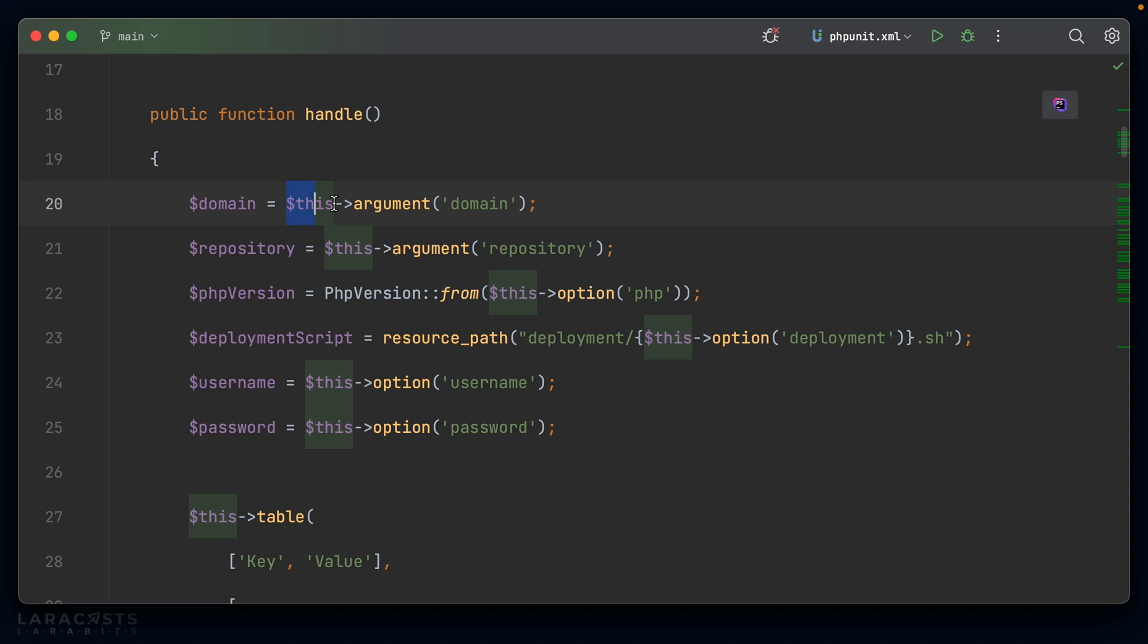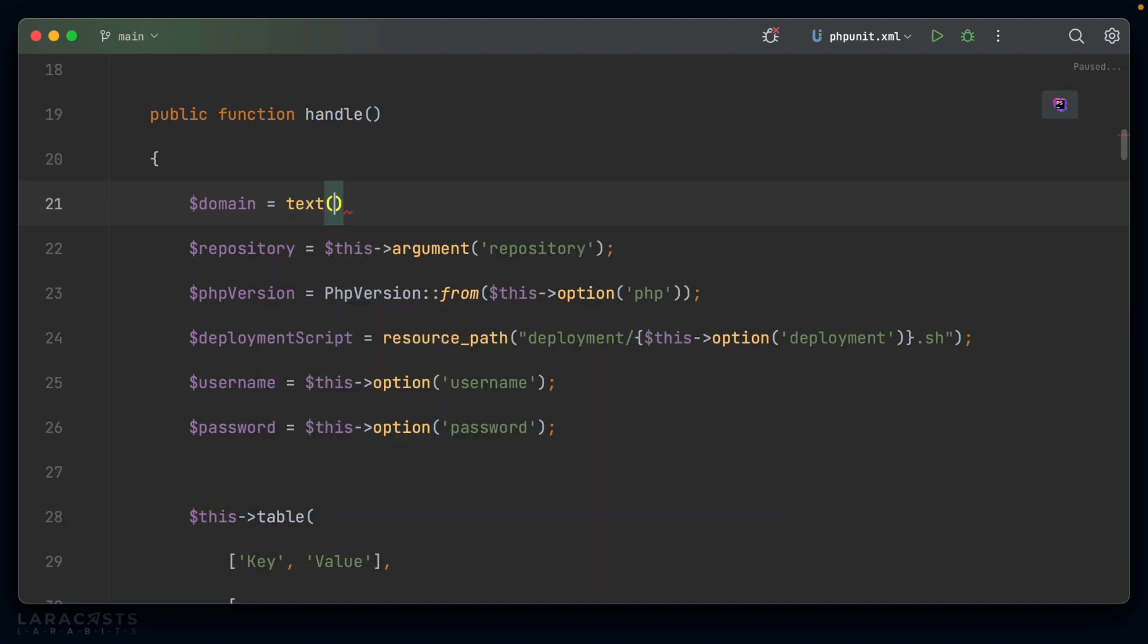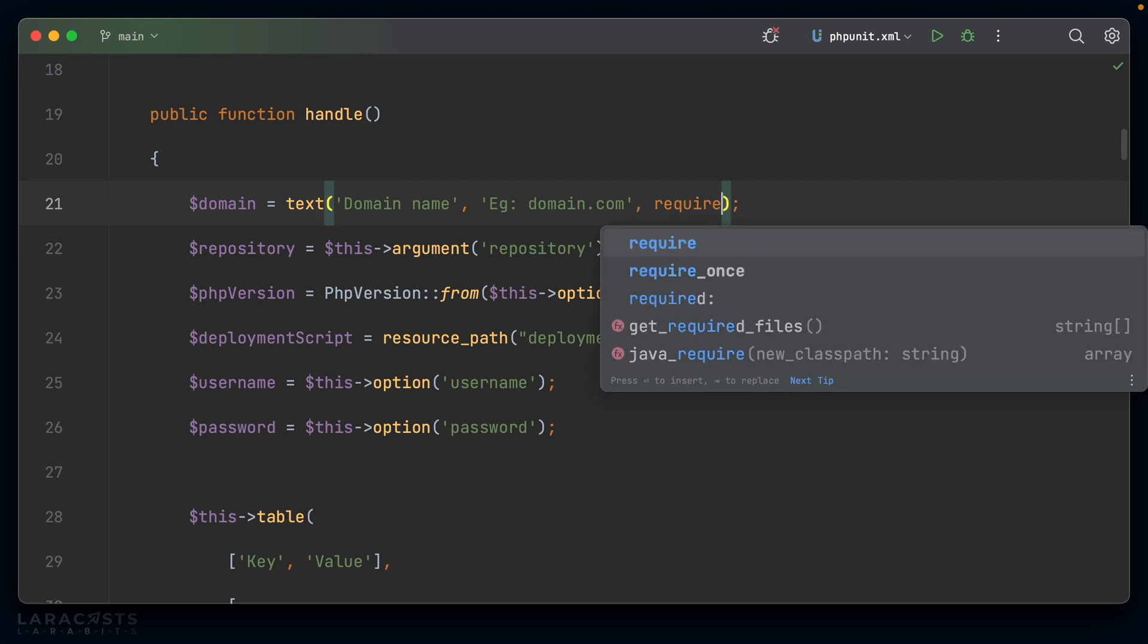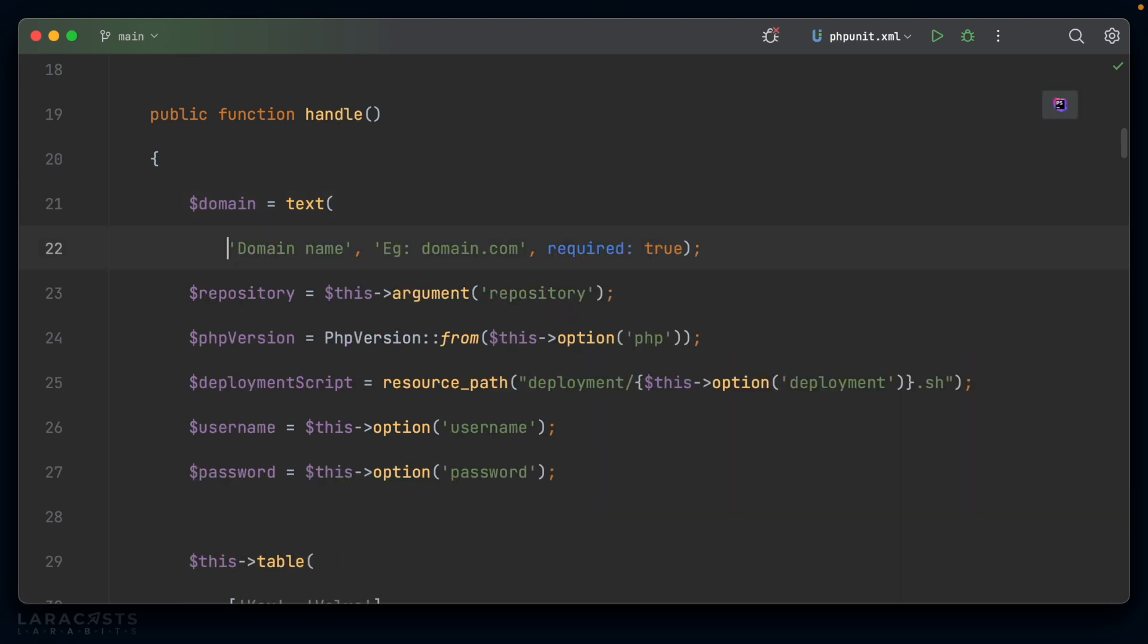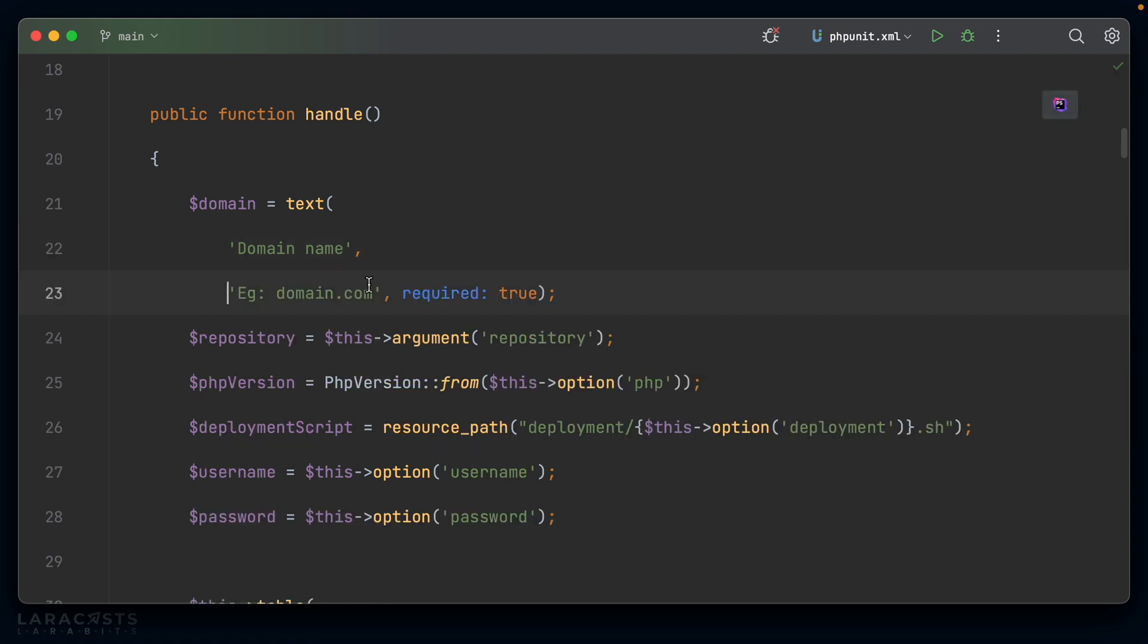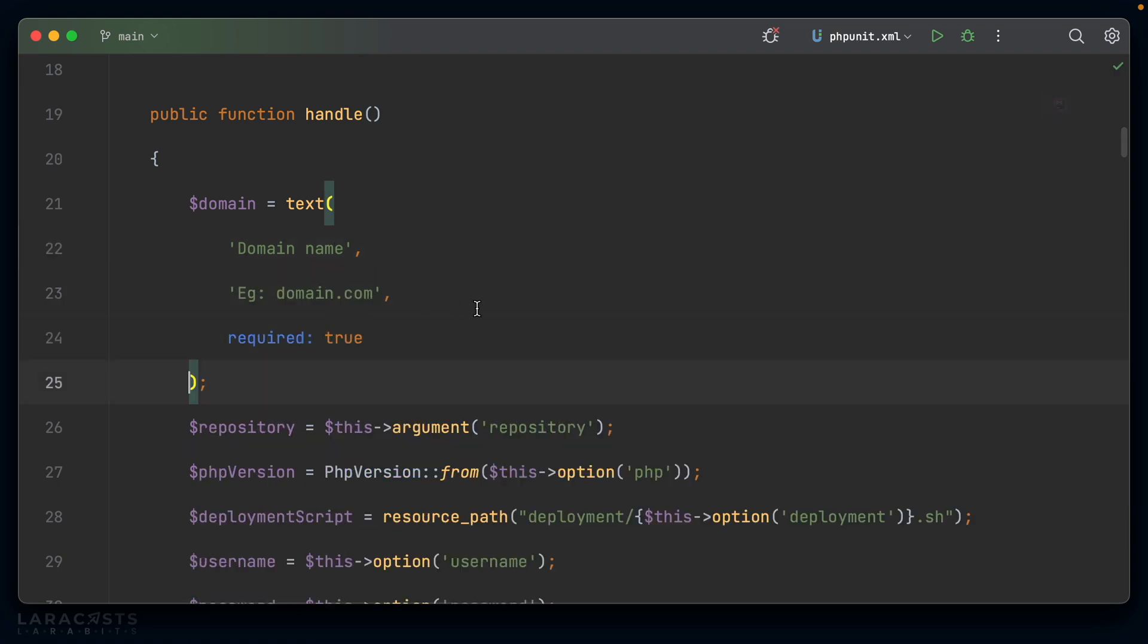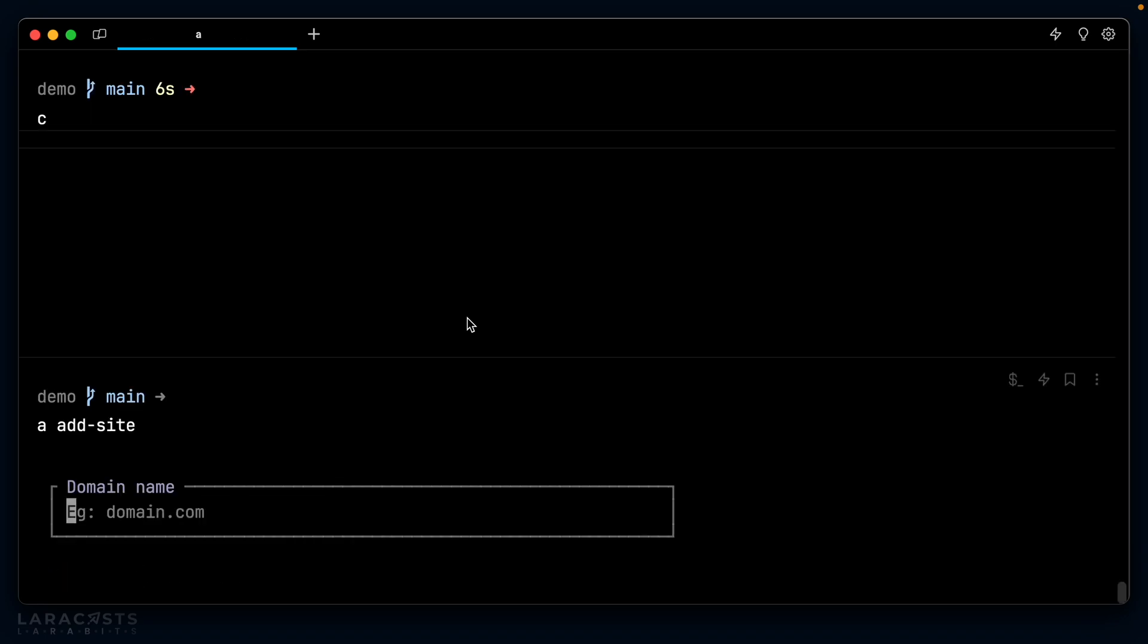What would we use for the domain? Well, there is a text function that prompts makes available to us. So let's go for text and we can say domain name. And perhaps we could do an example as the placeholder. So e.g., and we could say domain.com. Once we have that in place, I think there's a required property we can use. So maybe we set required to true here. And let's clean this up a bit to put things on separate lines. Let's see how that works in the CLI. php artisan add site. It asks me for the domain name.